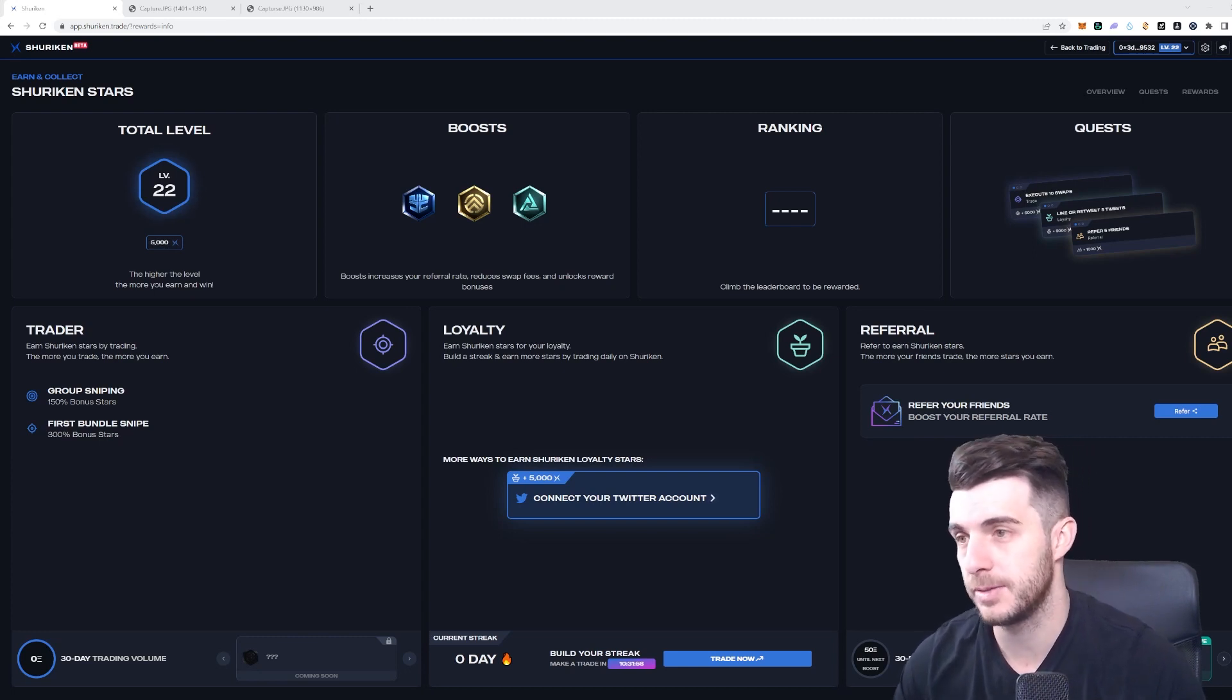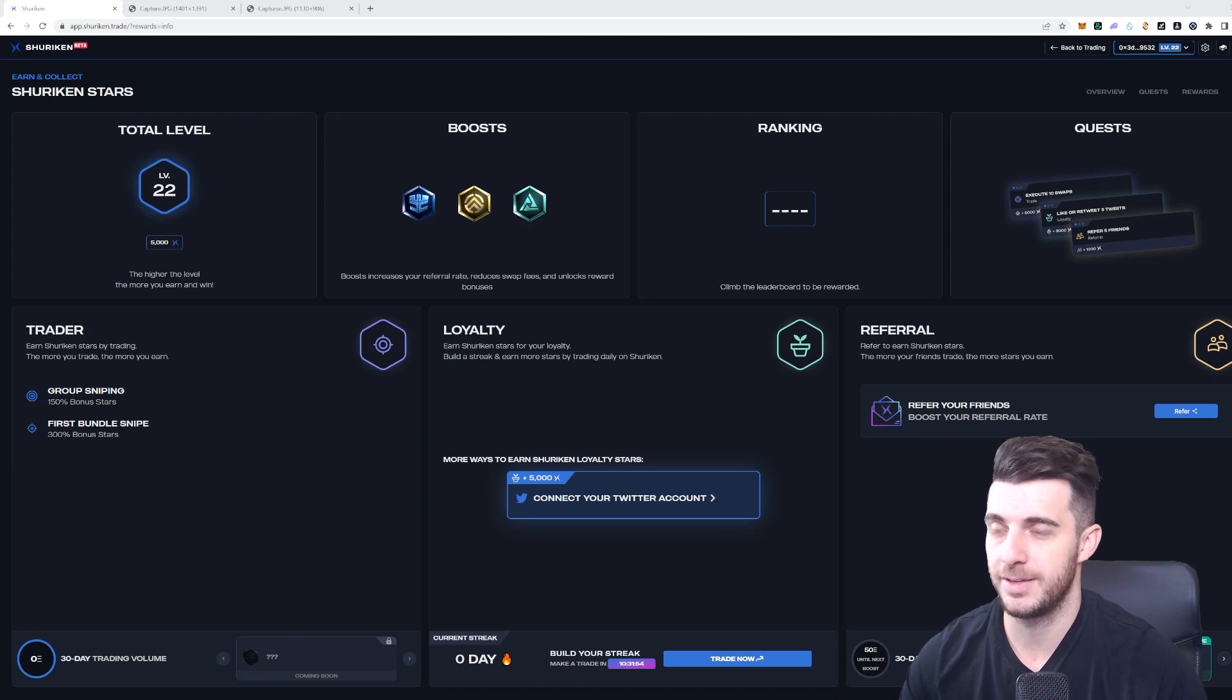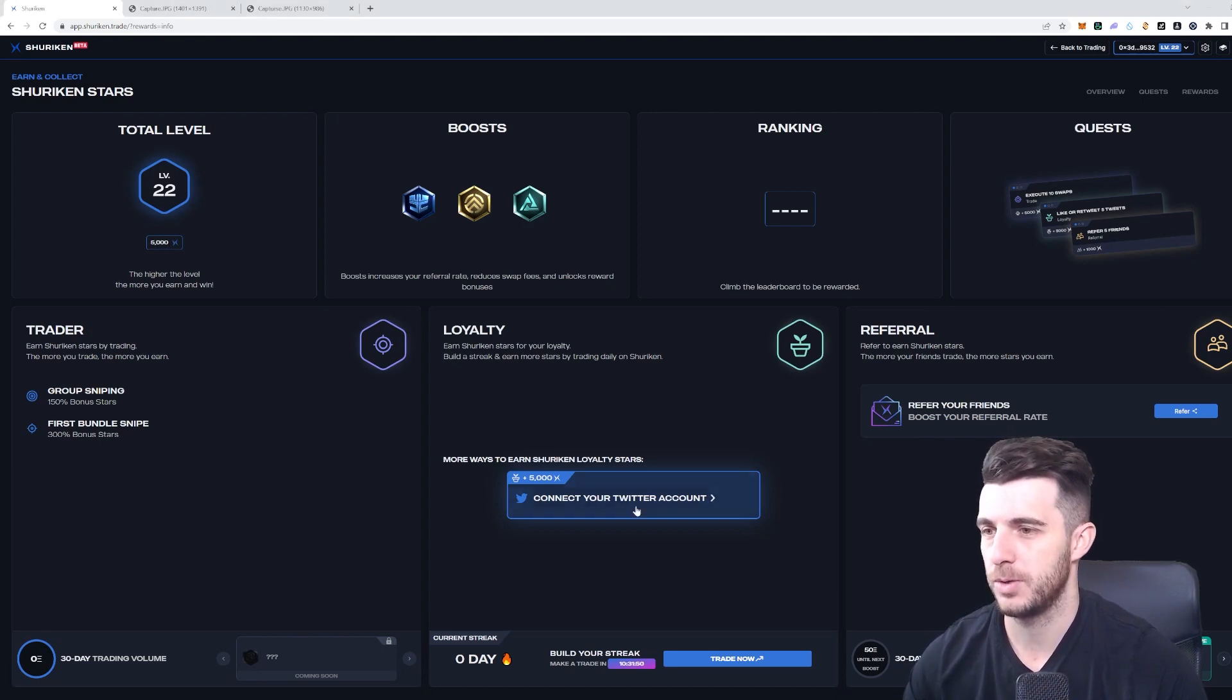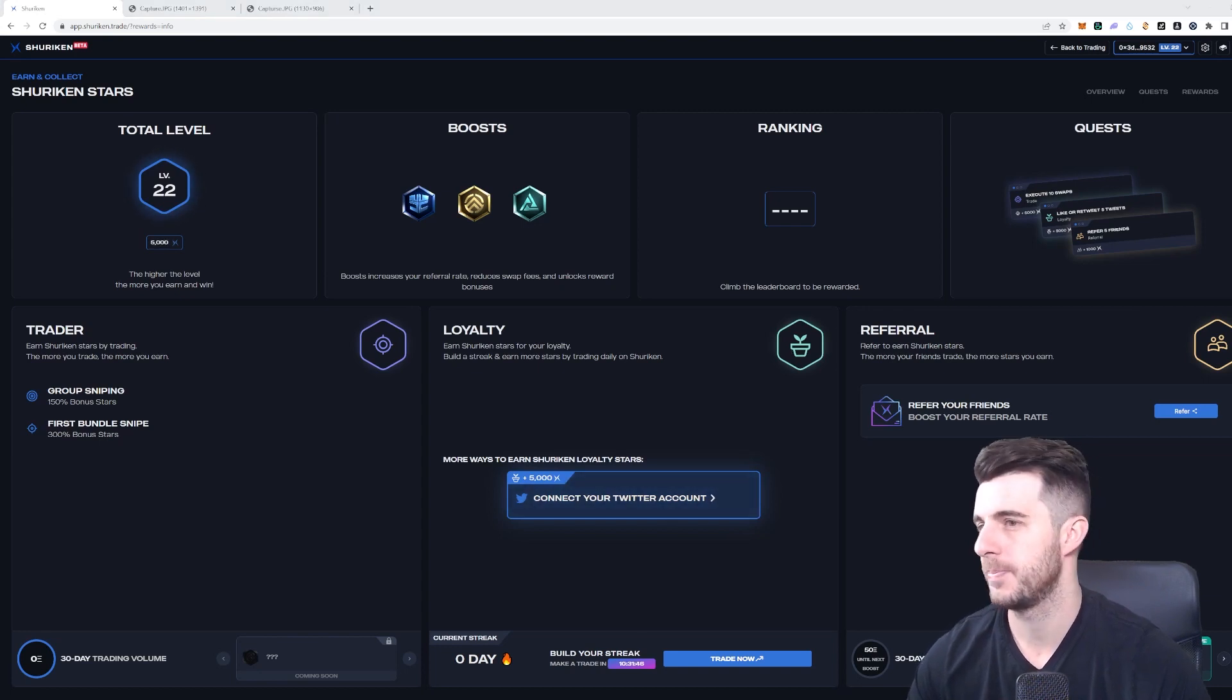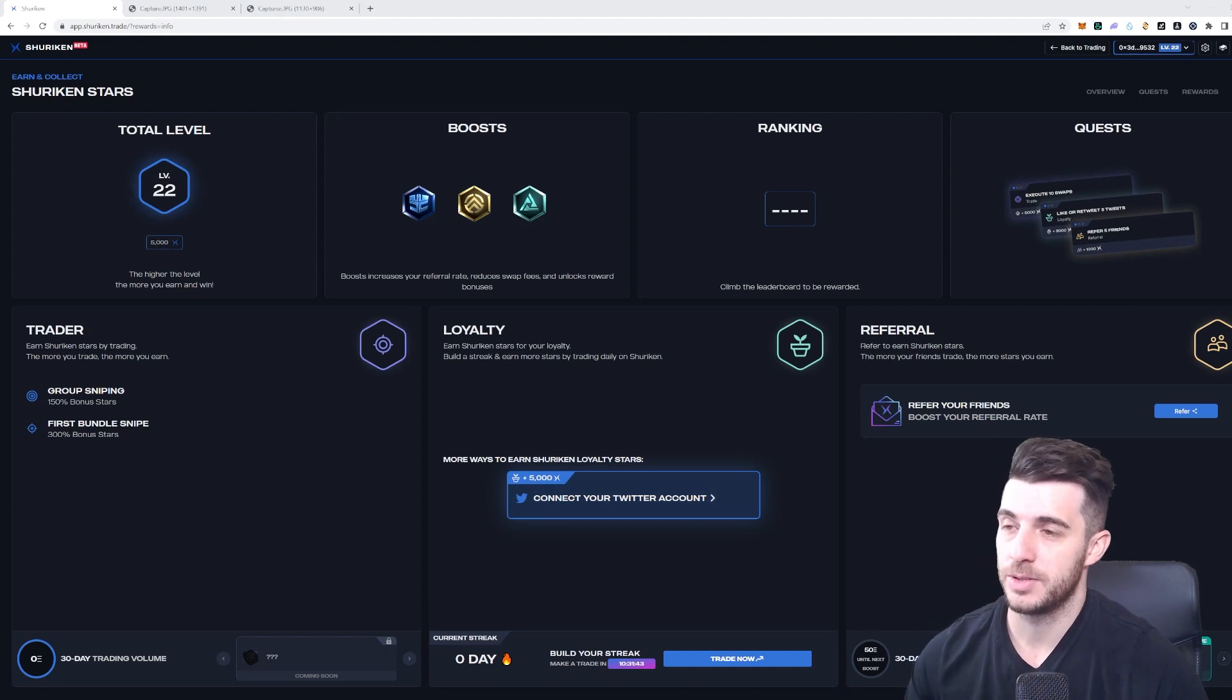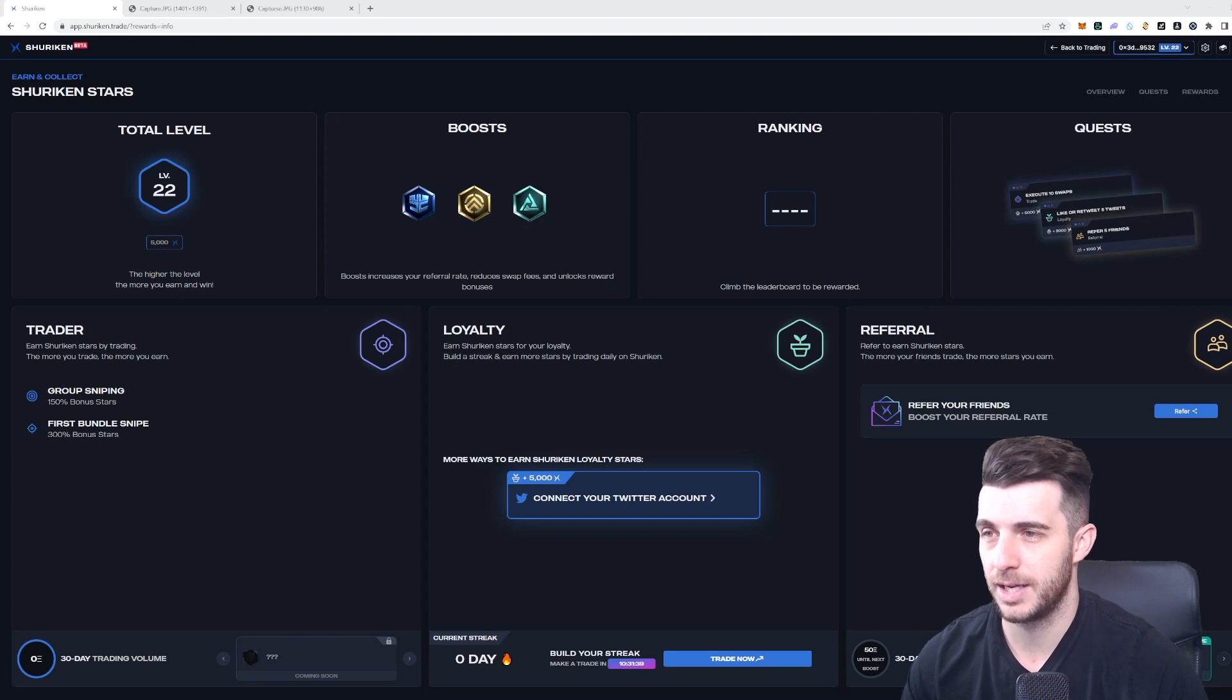Then you get loyalty skill. For this, you should connect your Twitter, connect your Telegram, you get some points for that. As you can see under loyalty, you can click on connect your Twitter account and it will connect that. Then you can get longer trading streaks which gets you extra stars. You can reply and engage with Shuriken tweets and that will also get you stars. Tagging them in your tweets and replies also will give you more stars.